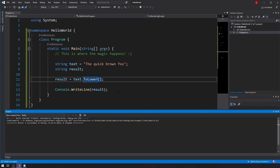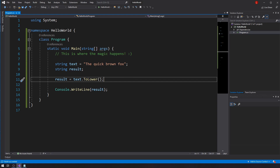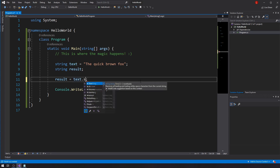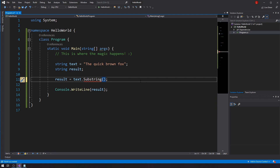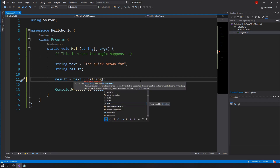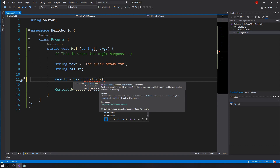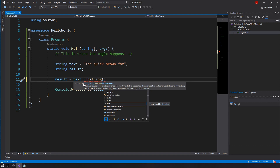These are very straightforward and so useful — especially when we're talking about if statements. Another very useful method is the Substring method. We can do text.Substring() — this method does require parameters. Let's look at the method definition. There are two overloads: one of two options for parameters.